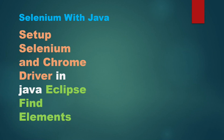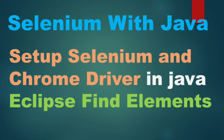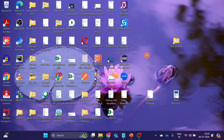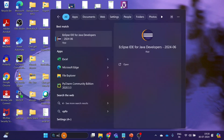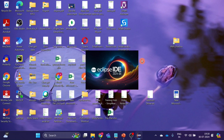This is my first video in this series. In this video we will see how to set up Selenium and Chrome Driver extension in Java Eclipse. Before we go ahead, I have a request — if you like the content of this video, please hit the like button and subscribe to my channel for more videos.